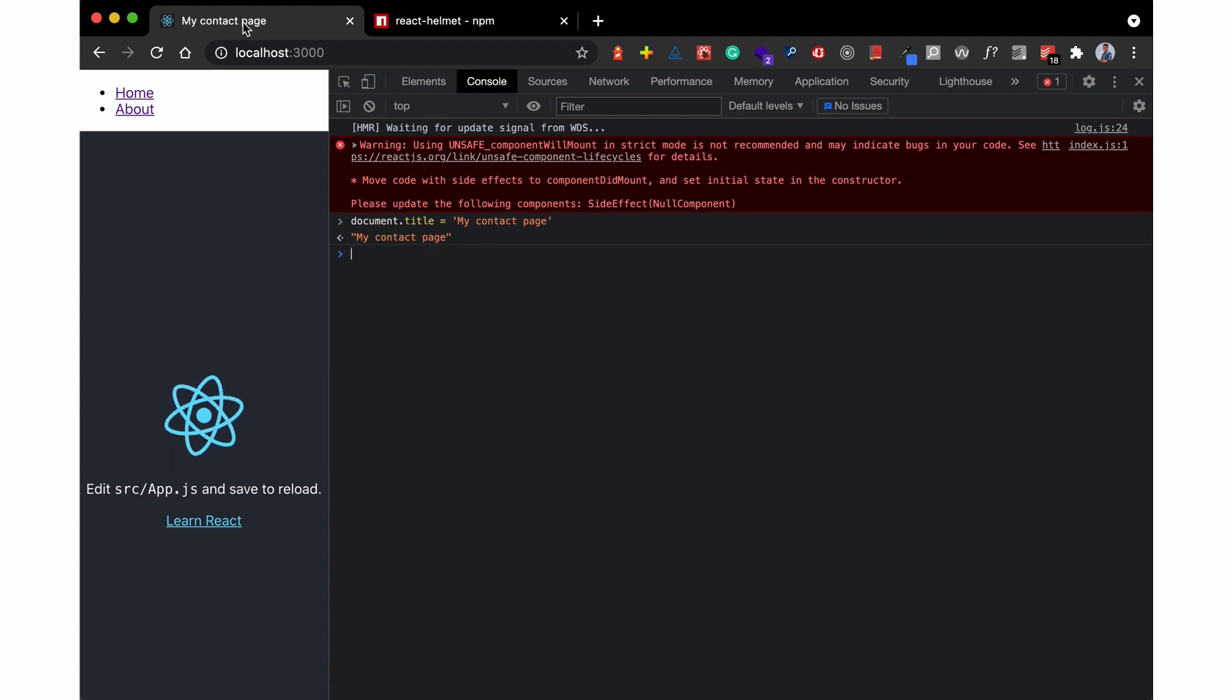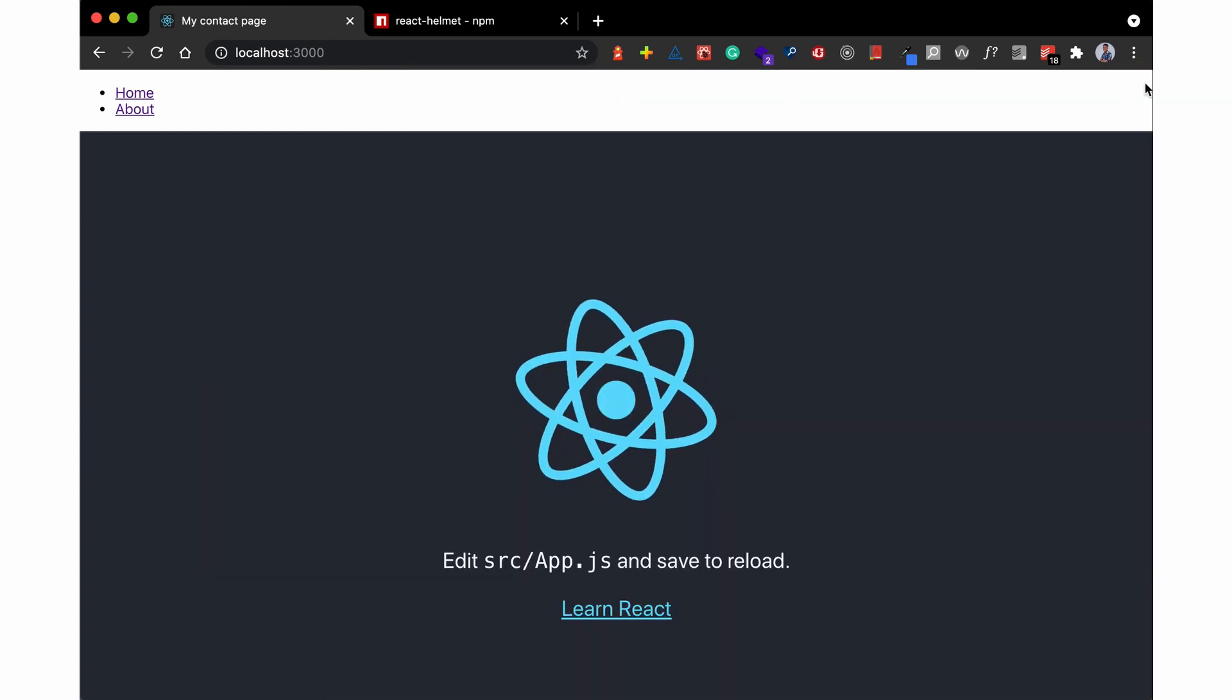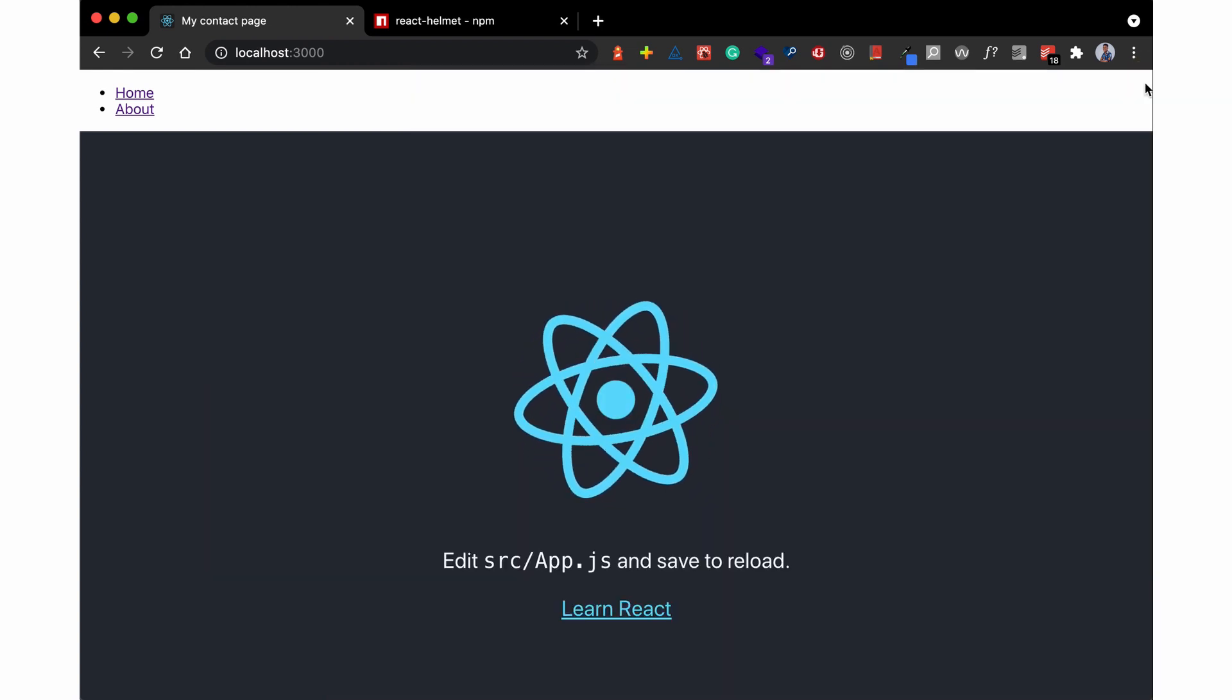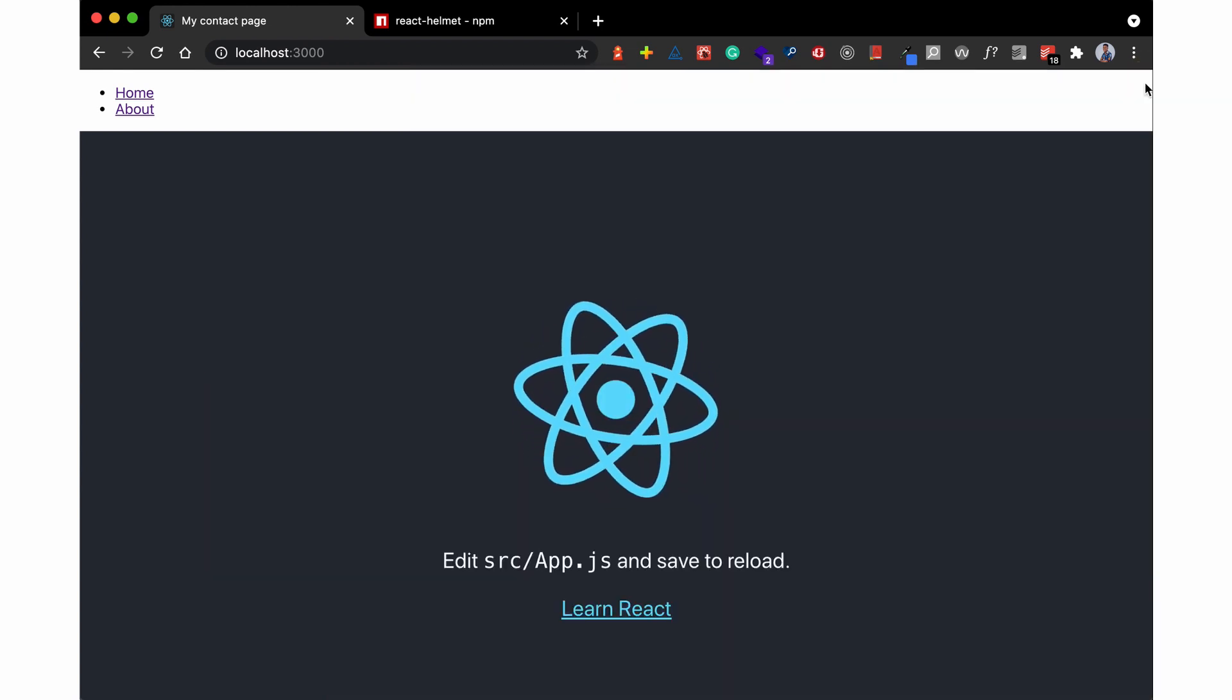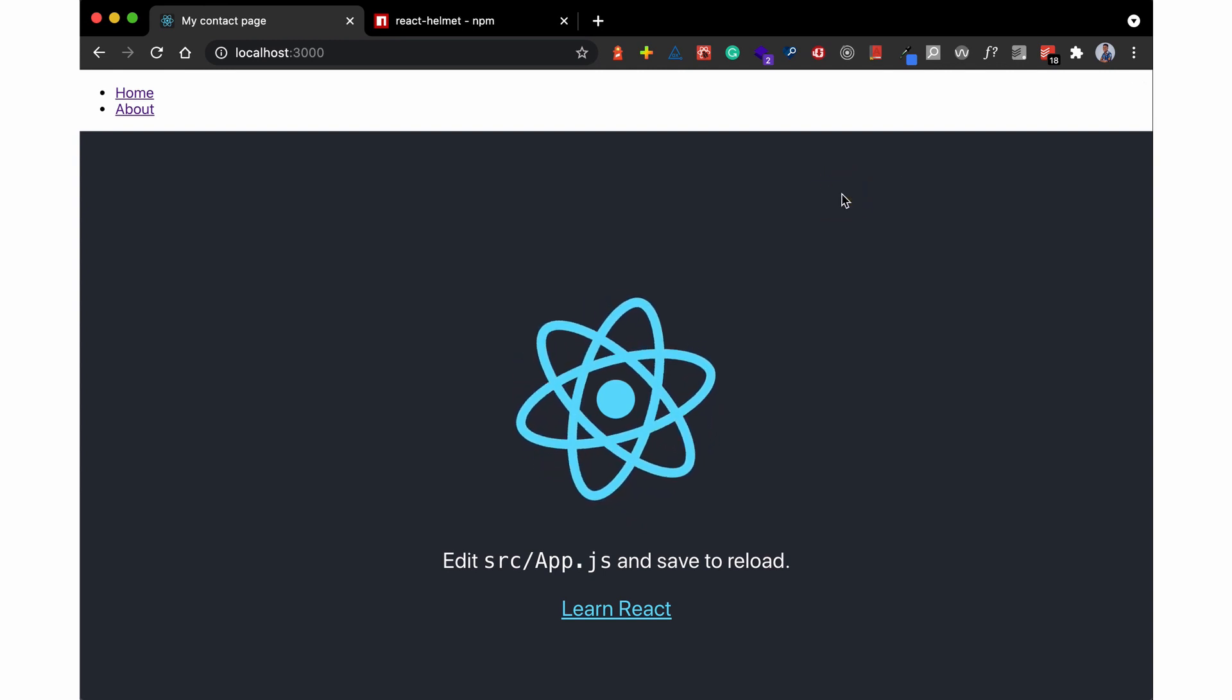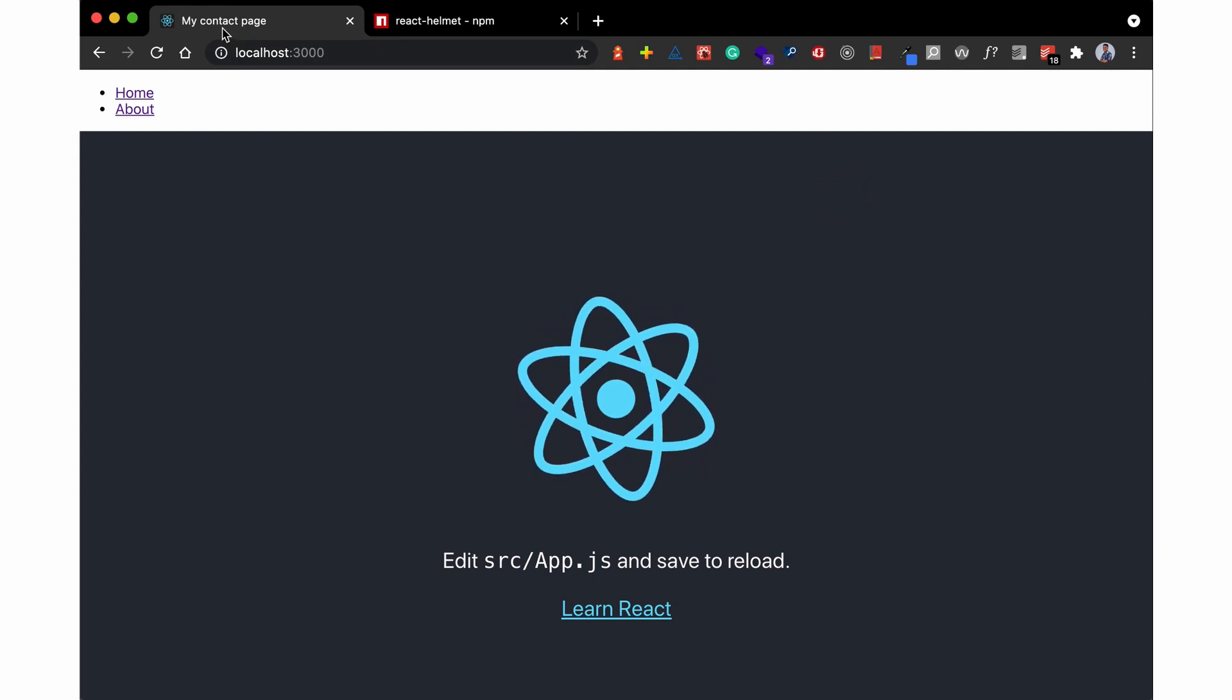And as you can see above, this has changed to 'my contact page.' So that is basically what the React Helmet is doing. Of course it can be advanced, it has some advanced features, but since this is JavaScript...